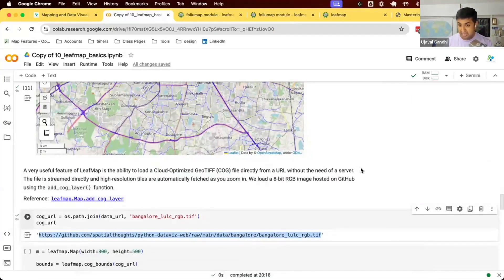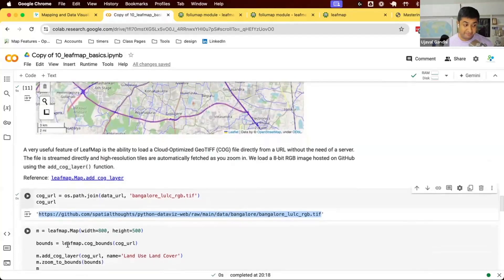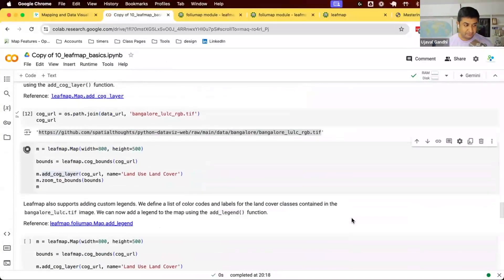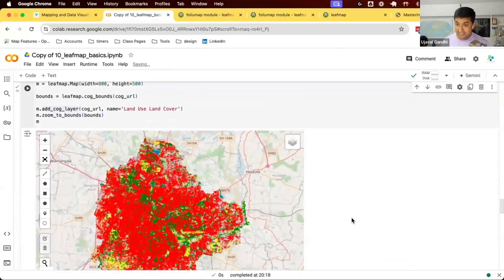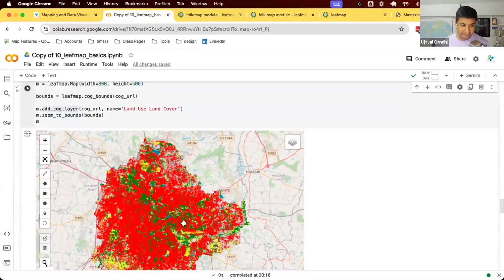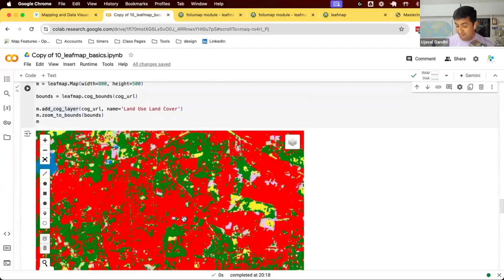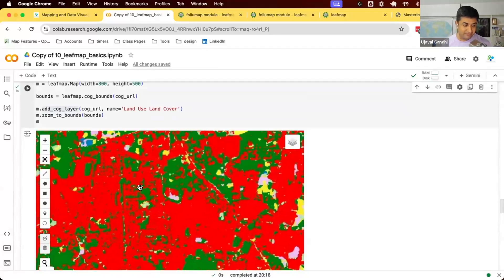I don't want to download it — I want to read the file directly into my map. Since it's a Cloud Optimized GeoTIFF, Leafmap understands how to work with it and will only request the pixels needed to render the current view. I call leafmap.add_cog_layer and just give the URL. The data appears instantly — it has not downloaded the full file, only the tile needed to show the current zoom level. As I zoom in, it fetches higher-resolution tiles directly from the file.